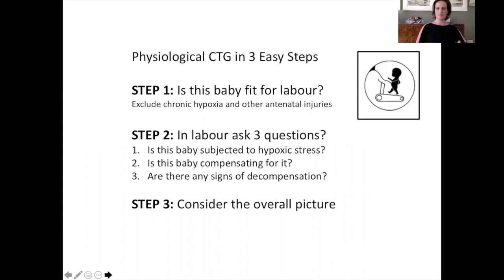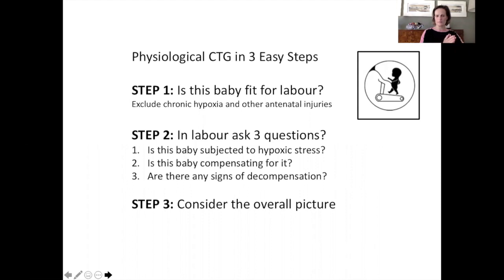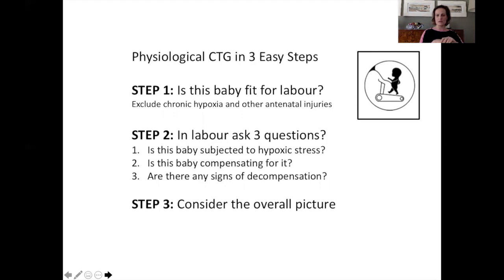Which ones are these steps? Step one is always to ask in the beginning: is the baby fit for labor? We aim to exclude antenatal injuries and especially chronic hypoxia. Then once in labor, we need to know if the baby has been subjected to hypoxic stress and the phases of physiological response, especially any signs of decompensation. Step three is an umbrella or helicopter view — always take into account the overall picture, because decisions in labor cannot only be based on CTG.